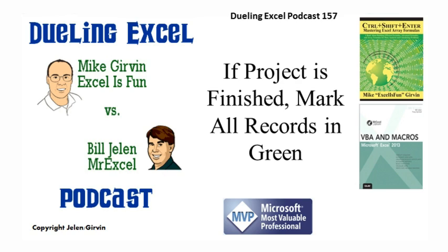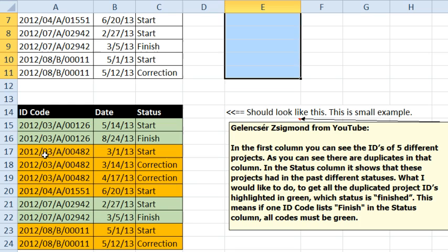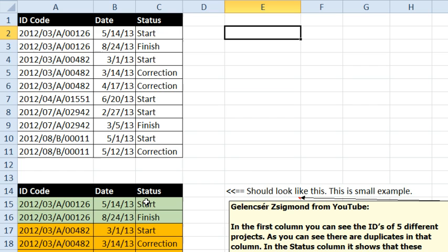Welcome back, it's time for another Dueling Excel podcast. We have a data set up here and the question is down here from YouTube. In the first column, there's IDs of five different projects and there's duplicates and the status has changed, from start to finish, start to correction, and so on. And if any one of those records is marked as finished, we want to change the color of all the records to be green.